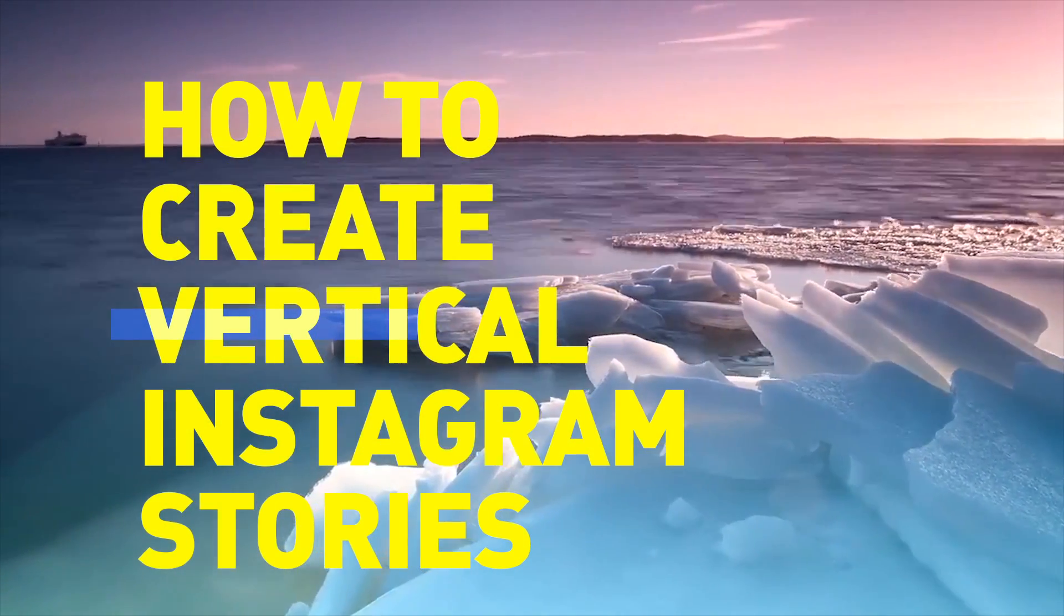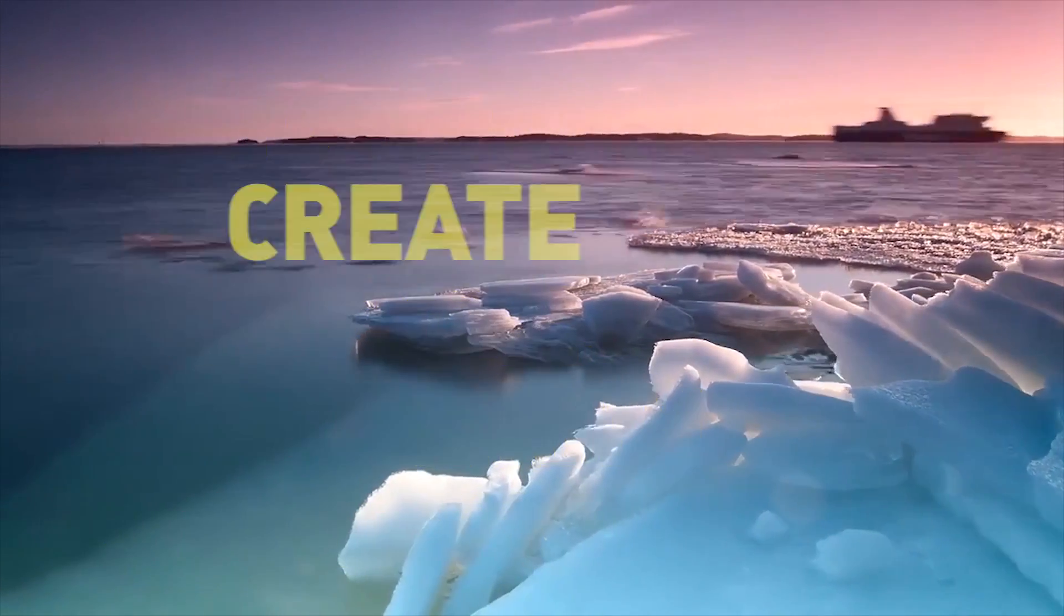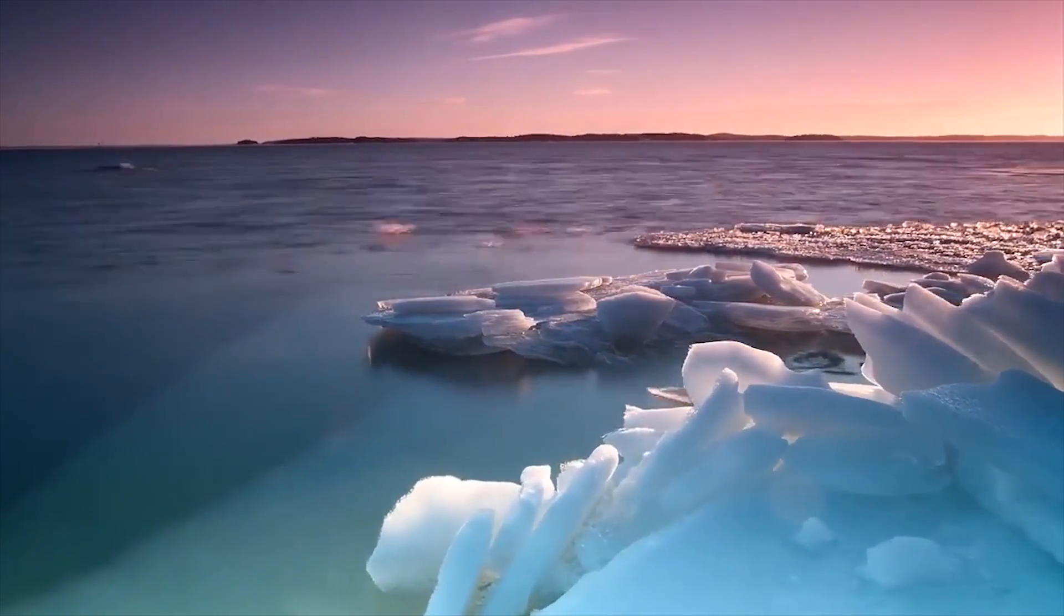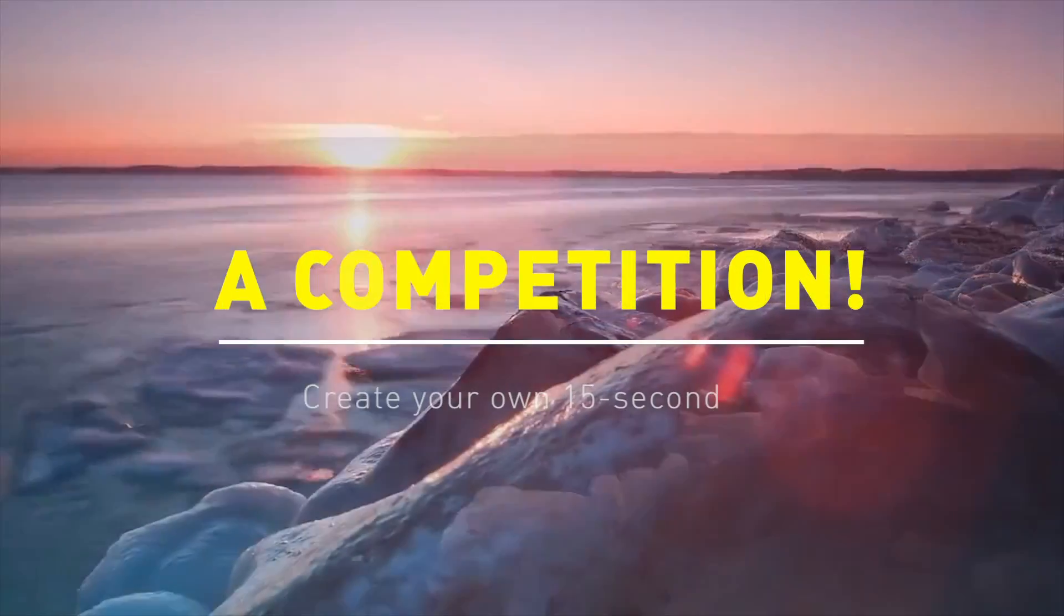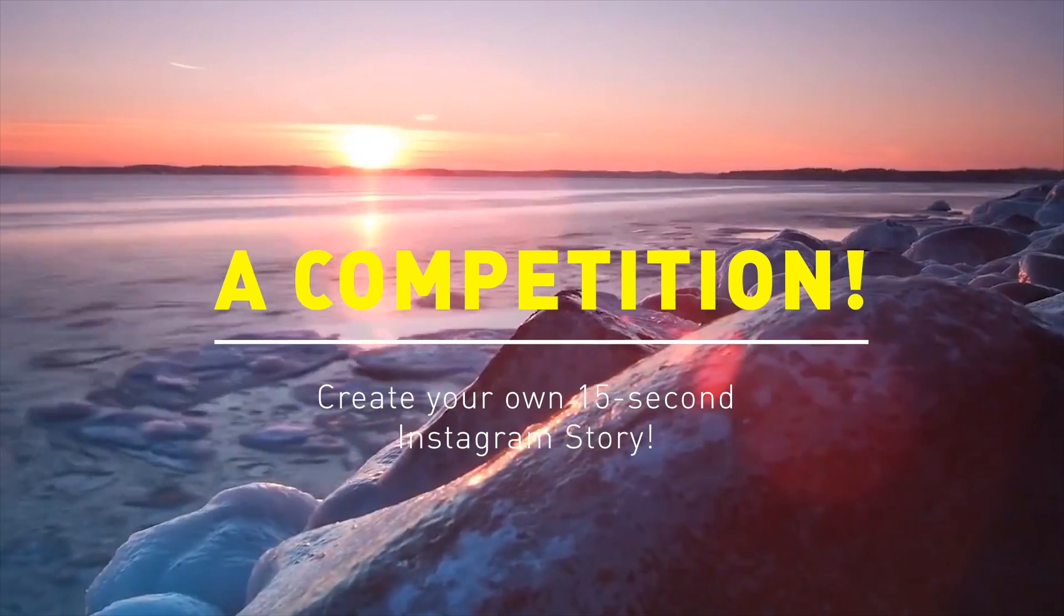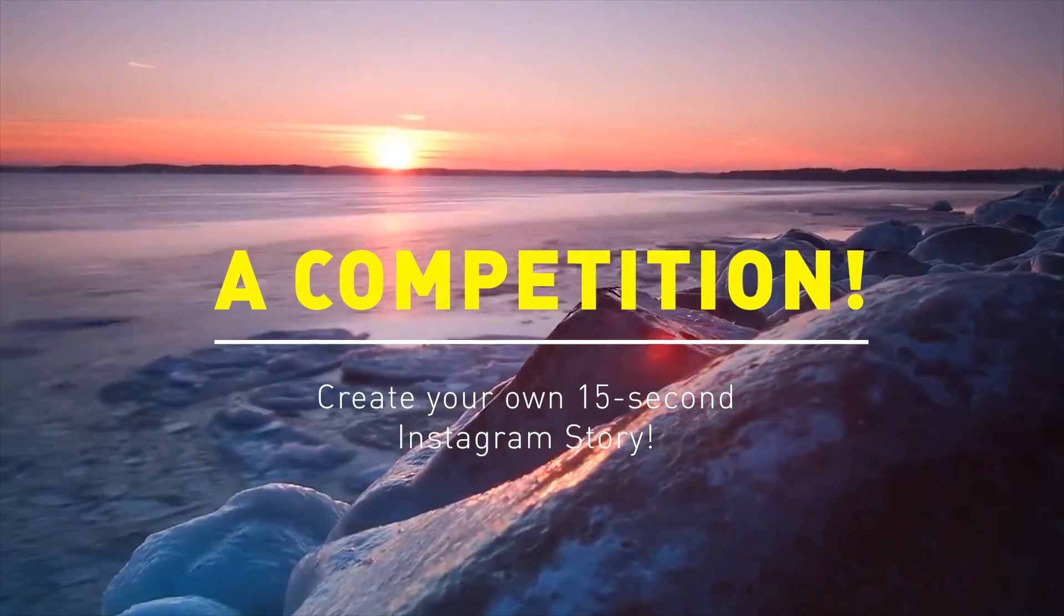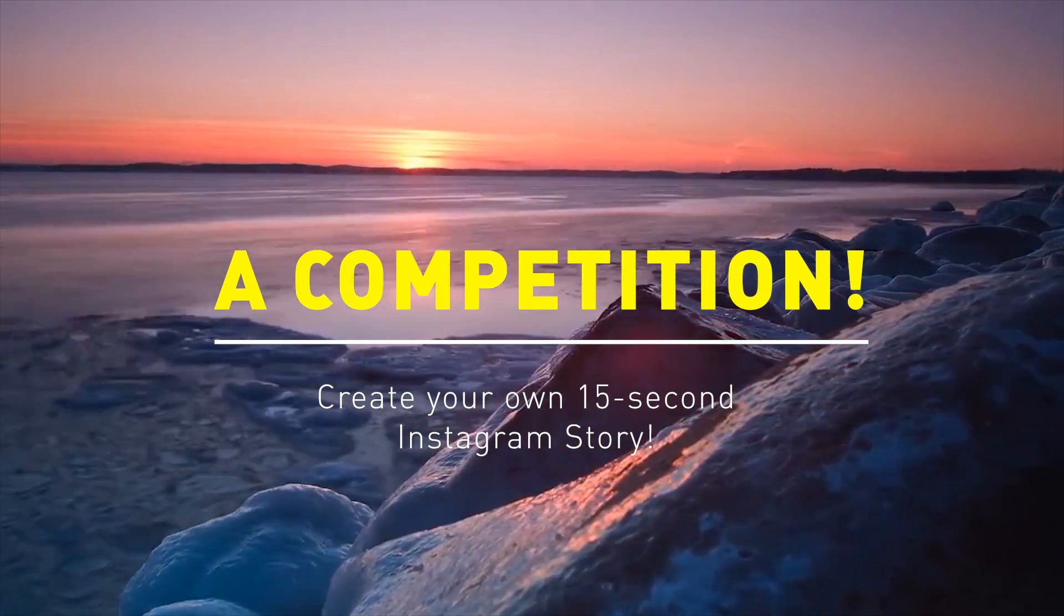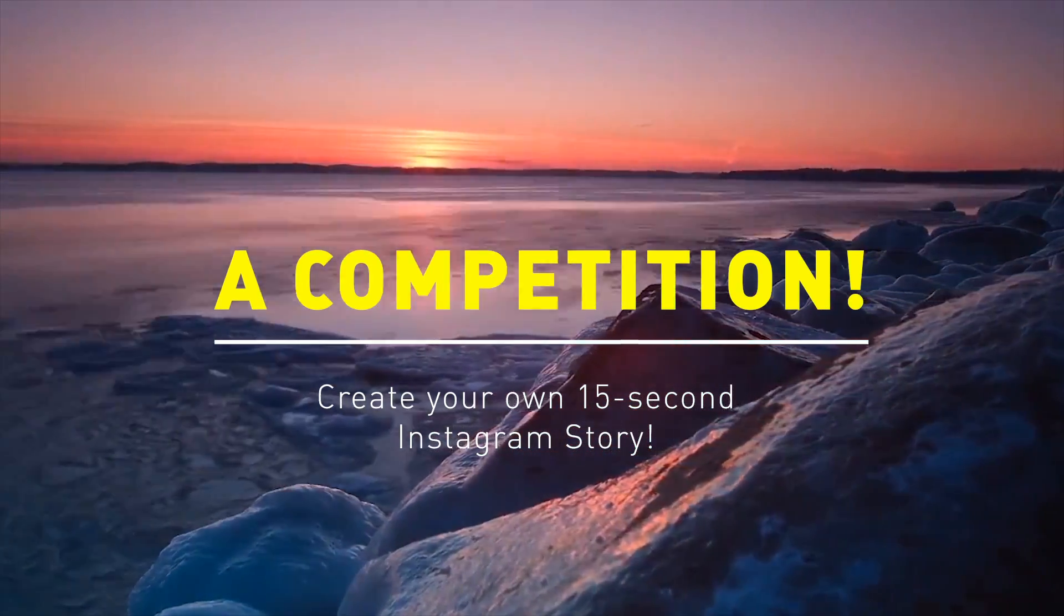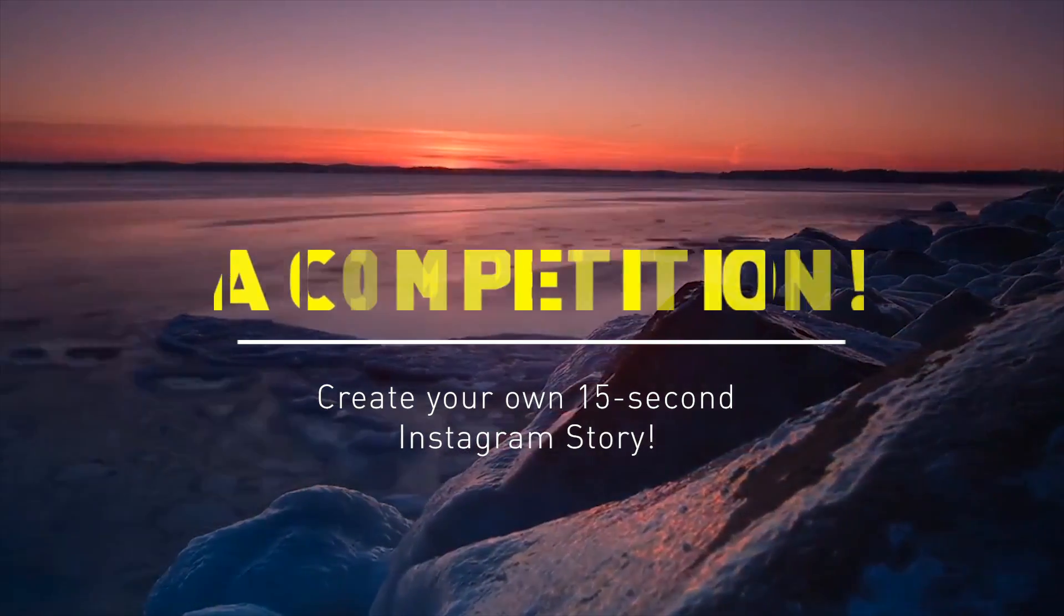In this video you're going to learn how to create fast and awesome vertical Instagram stories in Premiere Pro. This video also includes a competition. After you watch this tutorial, I'd like you to create your own creative 15-second Instagram story in Premiere Pro.